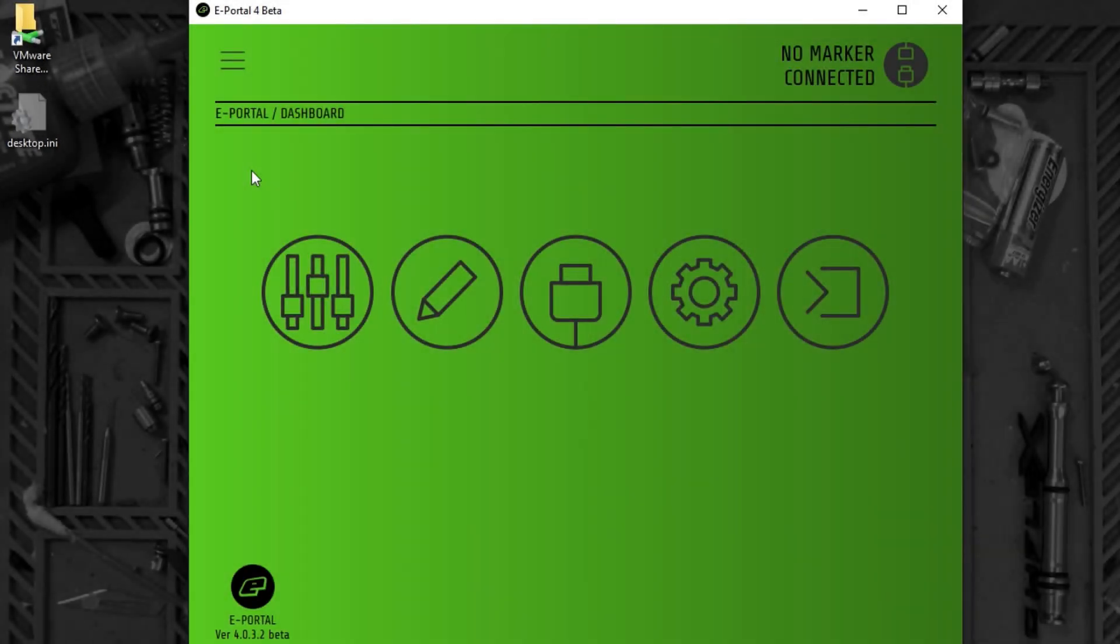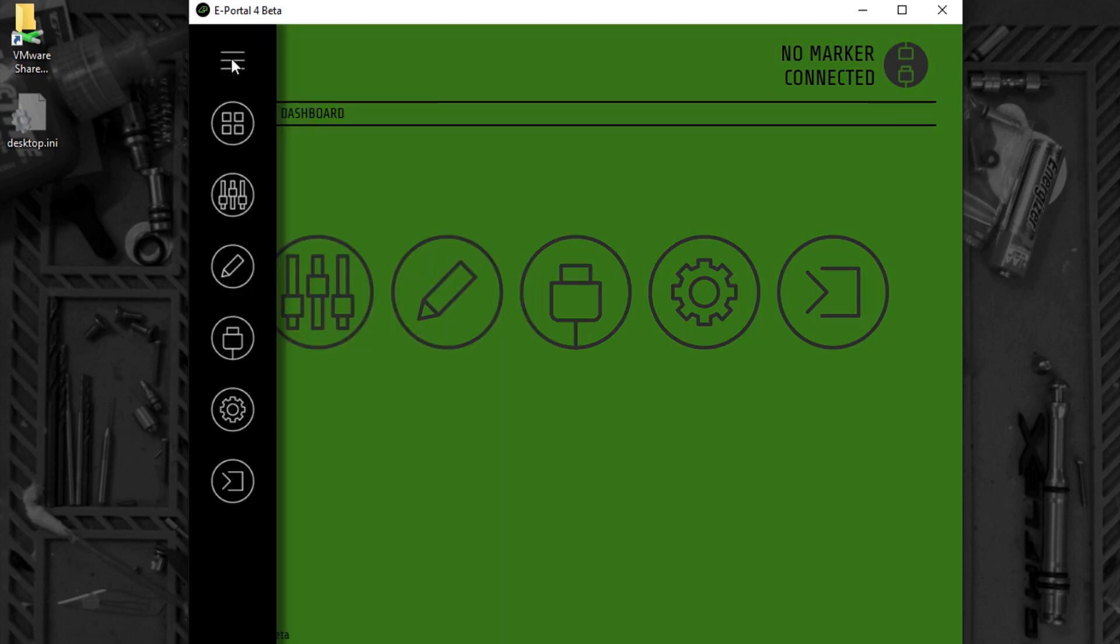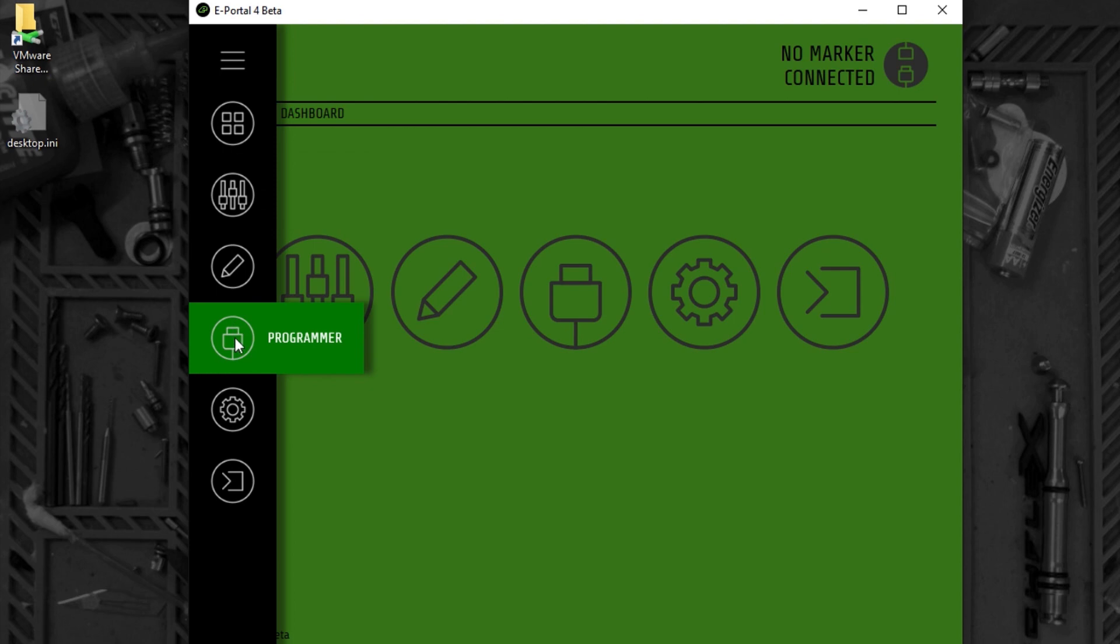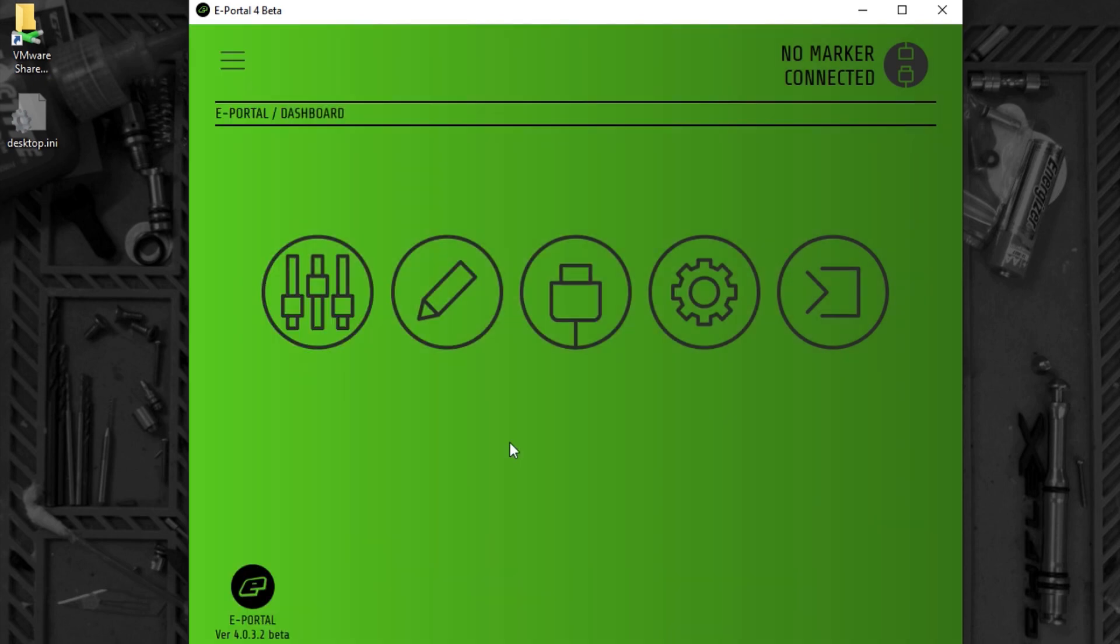We're going to look at using the programmer to program new firmware into the CS2. The programmer can be accessed from the side menu or from the dashboard.